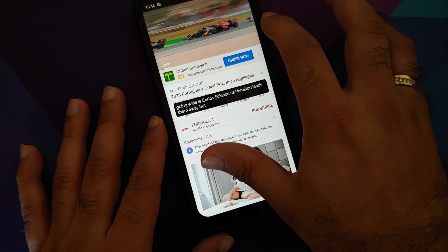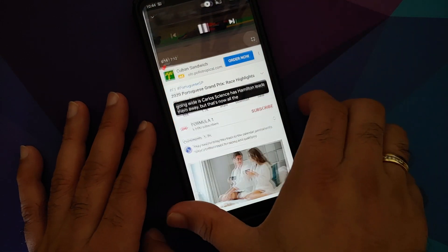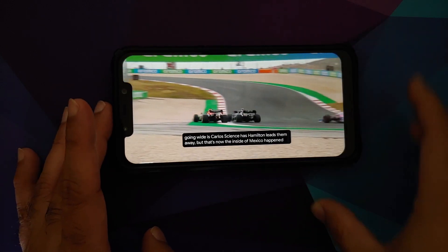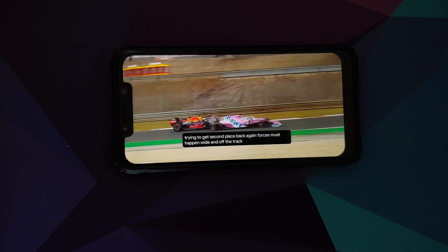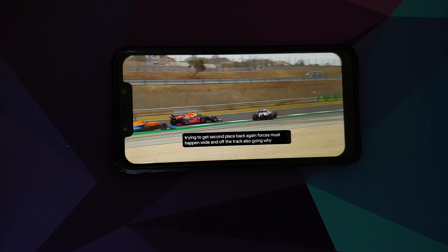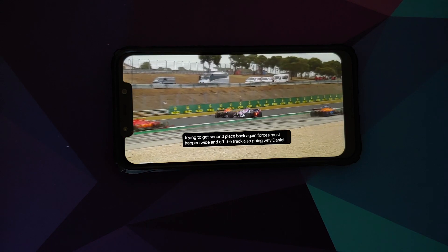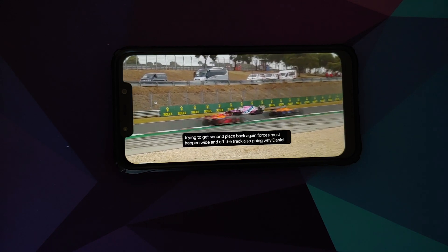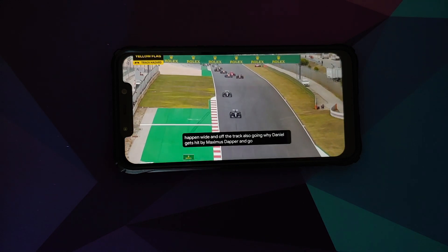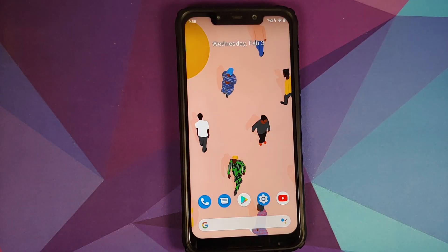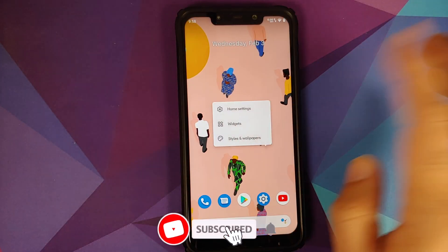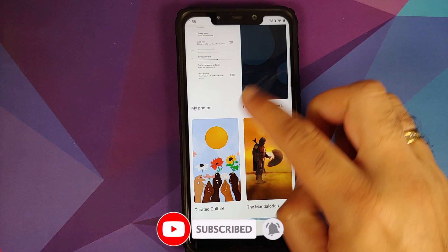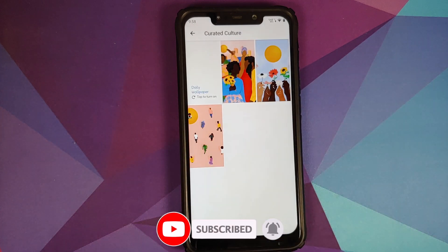In terms of YouTube media playback, no issues there either — everything works absolutely fine, which includes Live Caption and Picture-in-Picture. For Picture-in-Picture mode to work you do need to have either YouTube Premium or be in a specific country in case you do not have YouTube Premium.